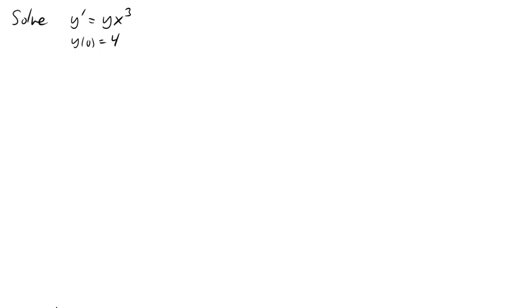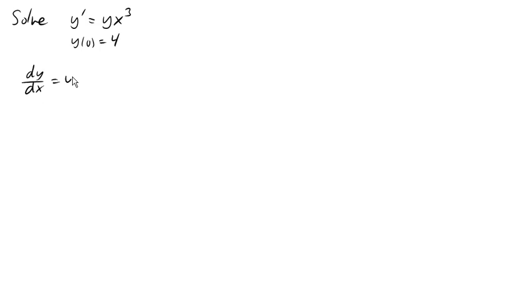So we want to solve the differential equation y prime equals yx cubed with the initial condition y of 0 equals 4. So let's start out by writing this as dy dx equals yx cubed, just to make it look a little nicer.